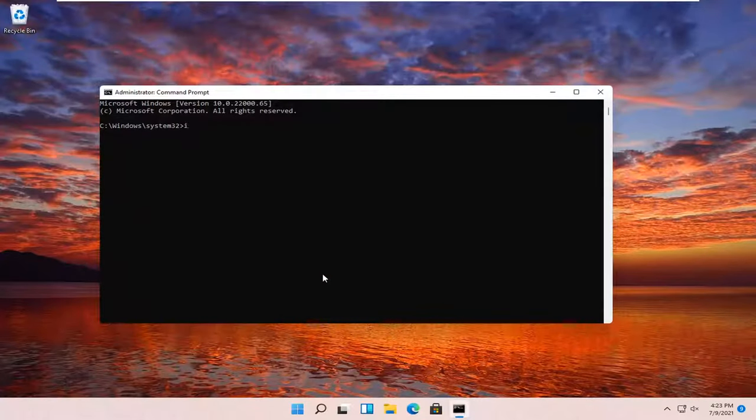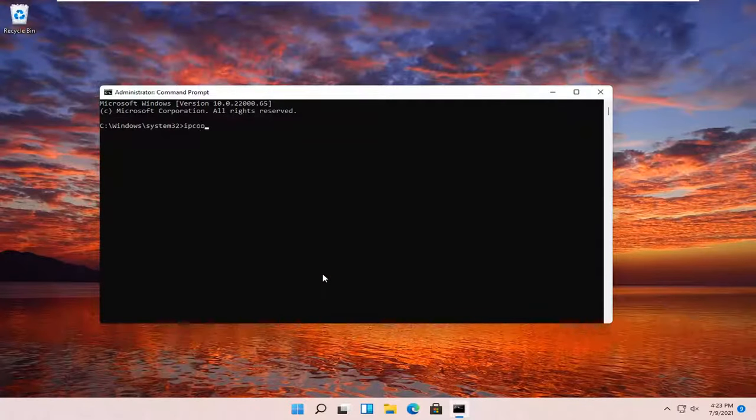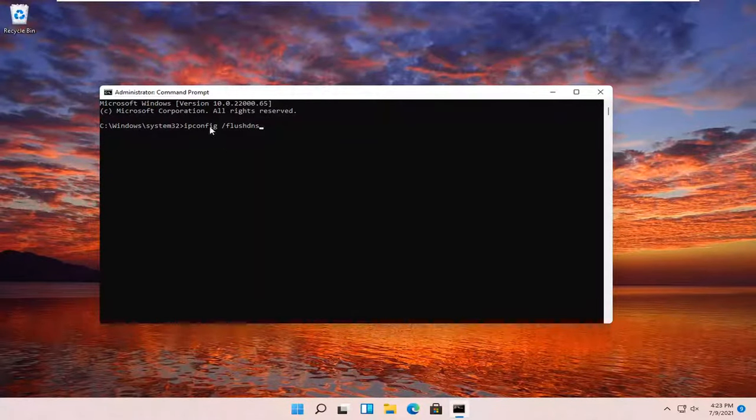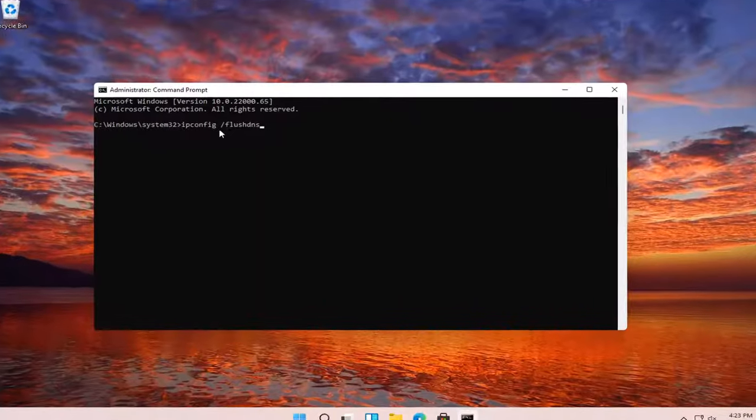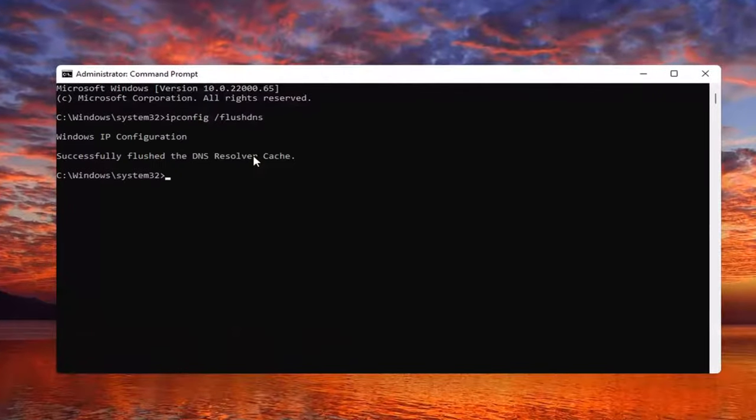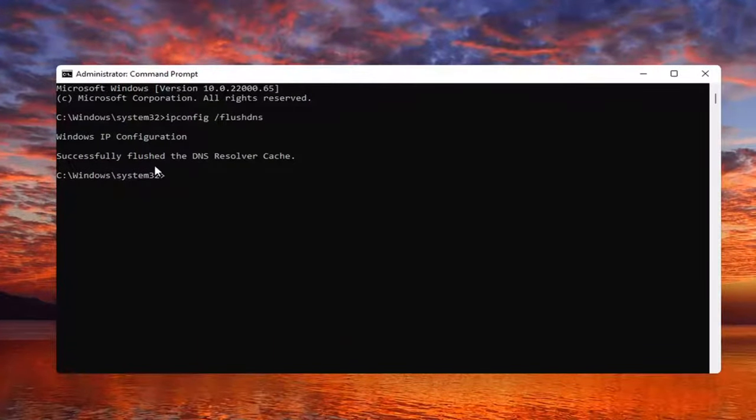And you want to type in ipconfig space forward slash flushdns. Flush DNS should all be one word. Attach that forward slash off front. Hit Enter on your keyboard. It should come back with successfully flushed the DNS resolver cache.